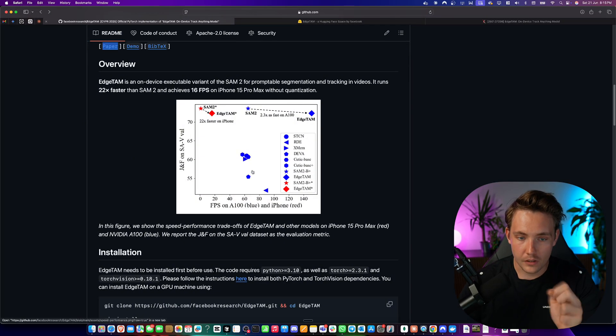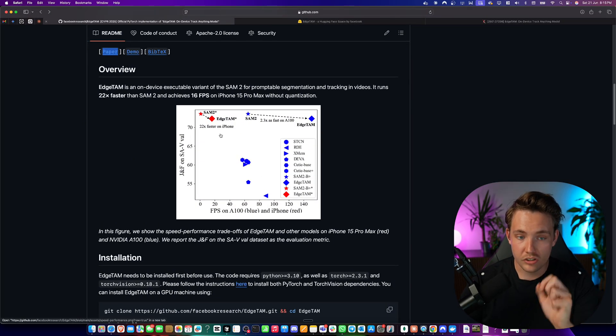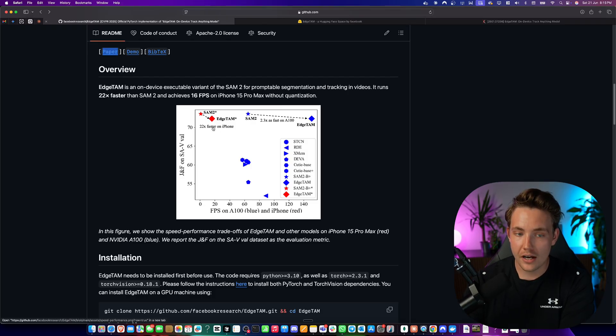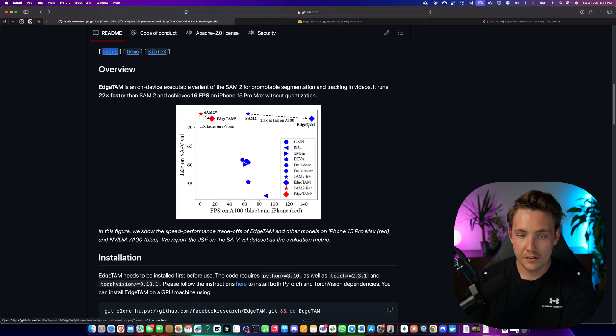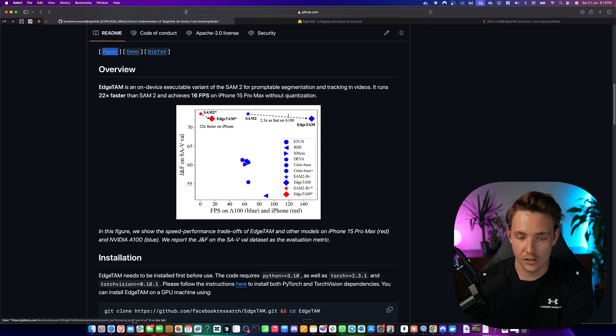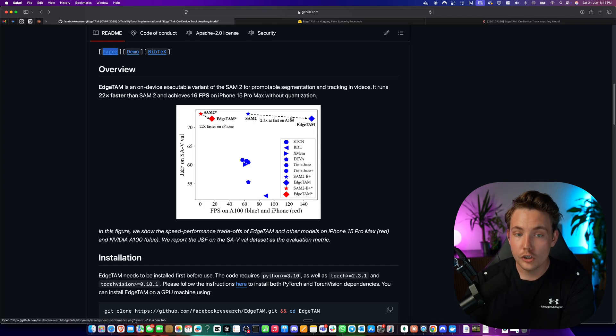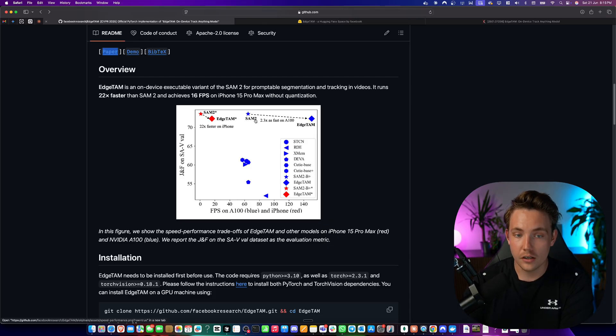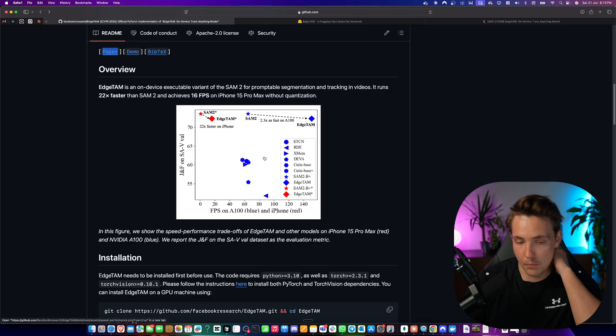If you just go inside the GitHub repo to start with, we can see the comparison with SAM2 and EdgeSAM. On iPhone it's 22 times faster and if you take a look at it on an A100, we can see it's almost double as fast, 2.3 times as fast on an A100 compared to the SAM2 model.